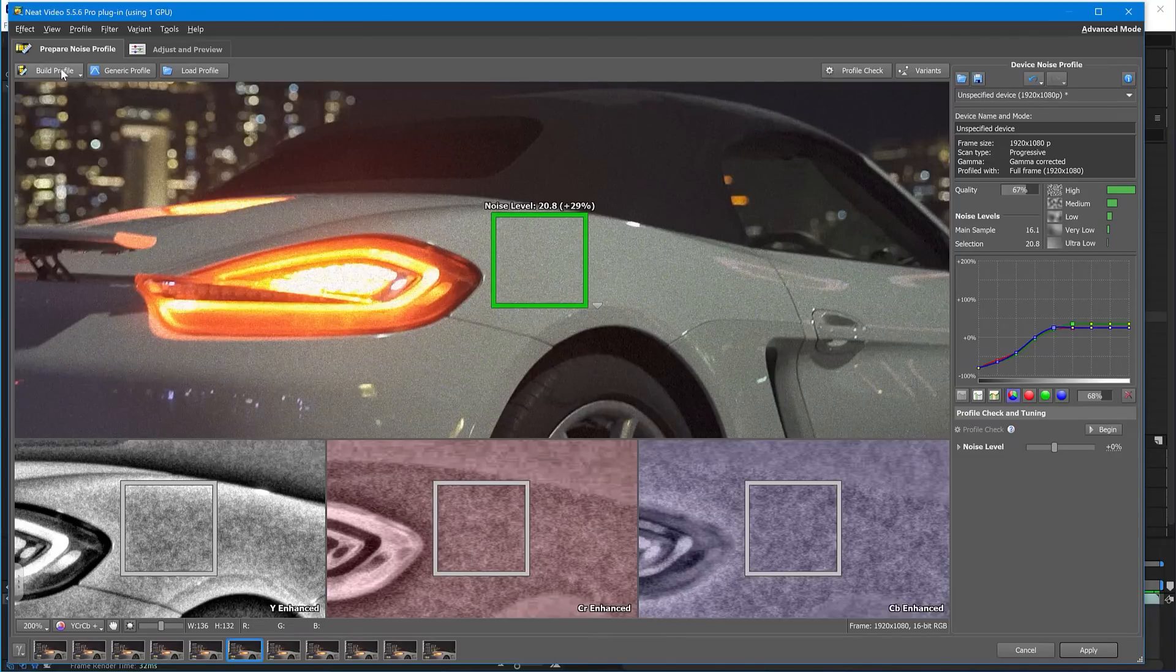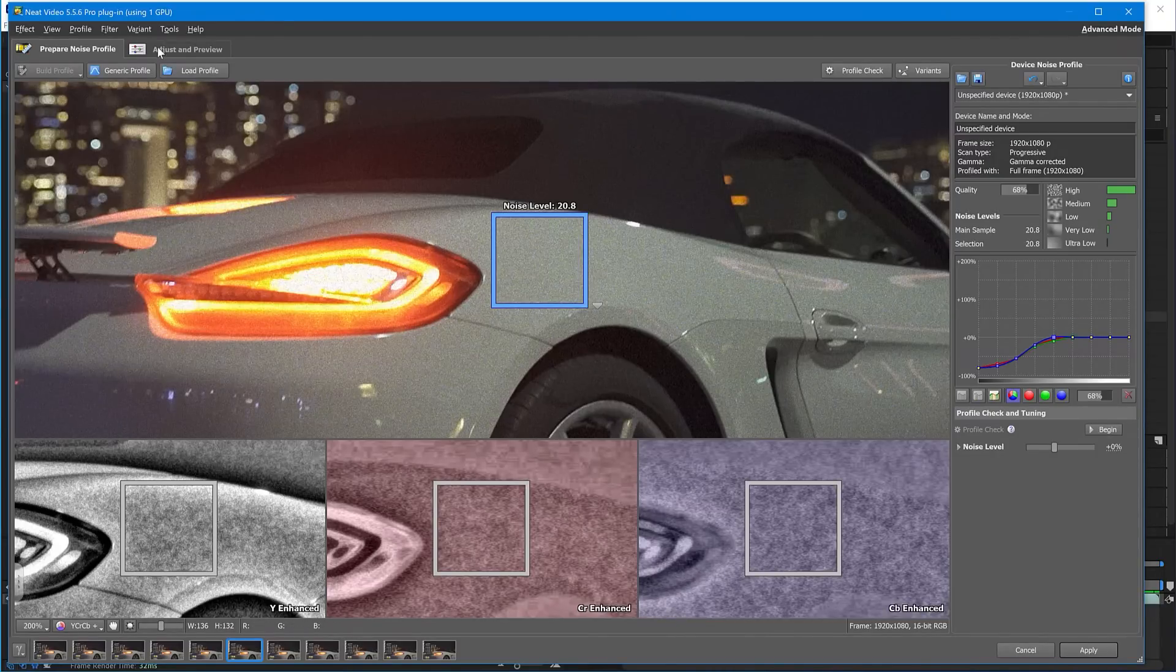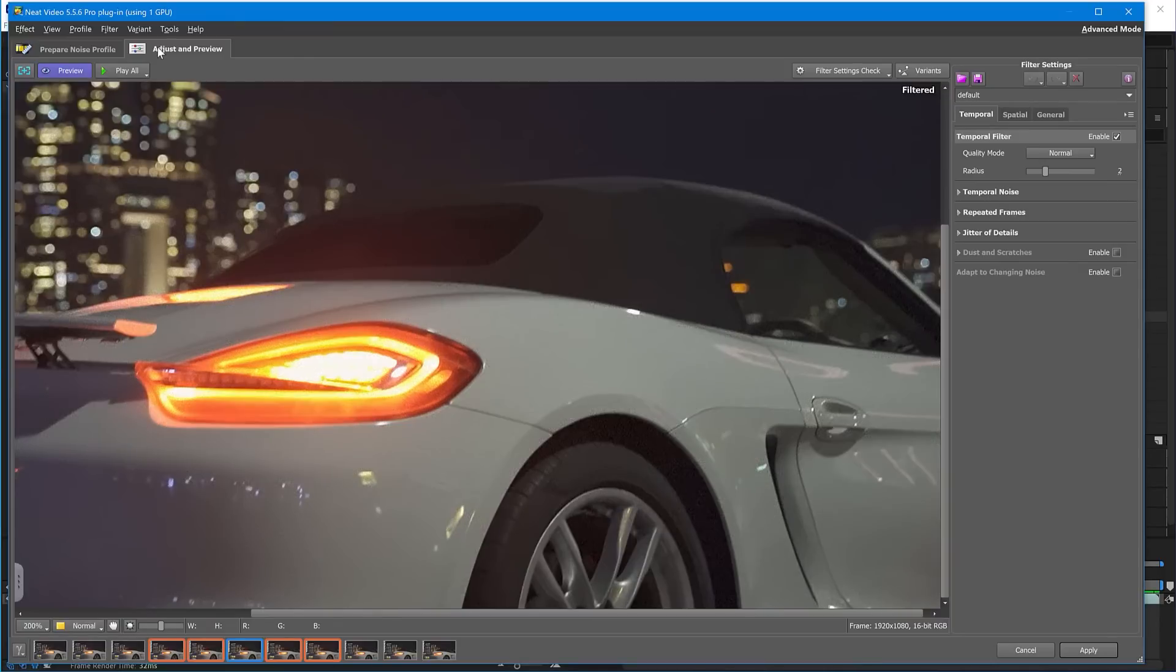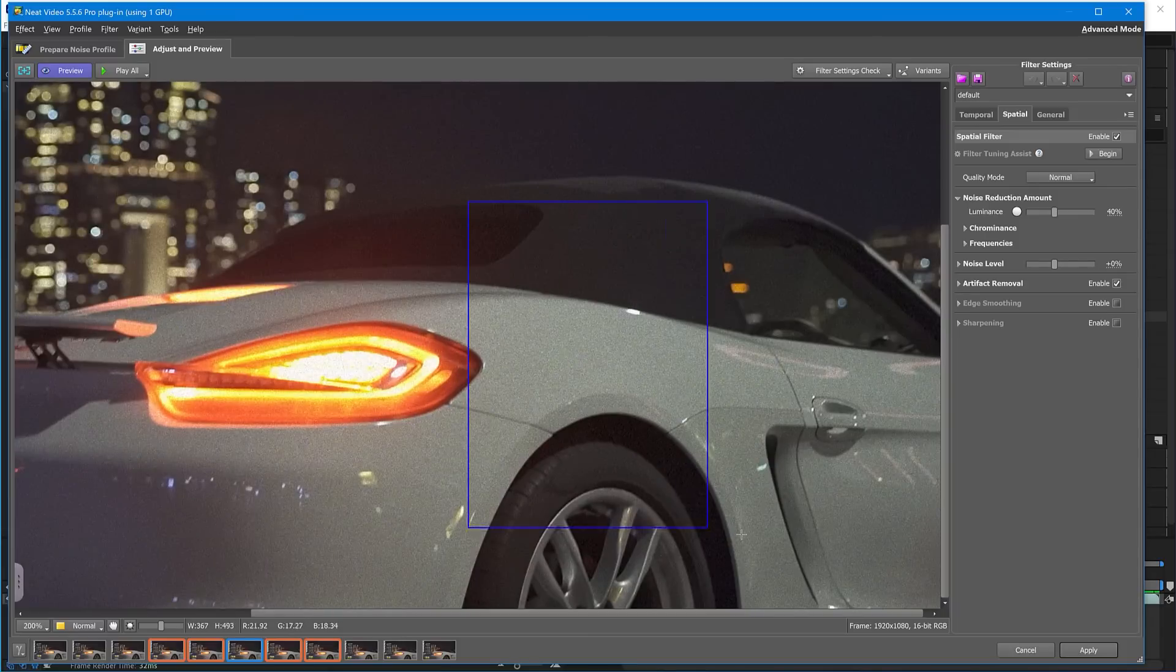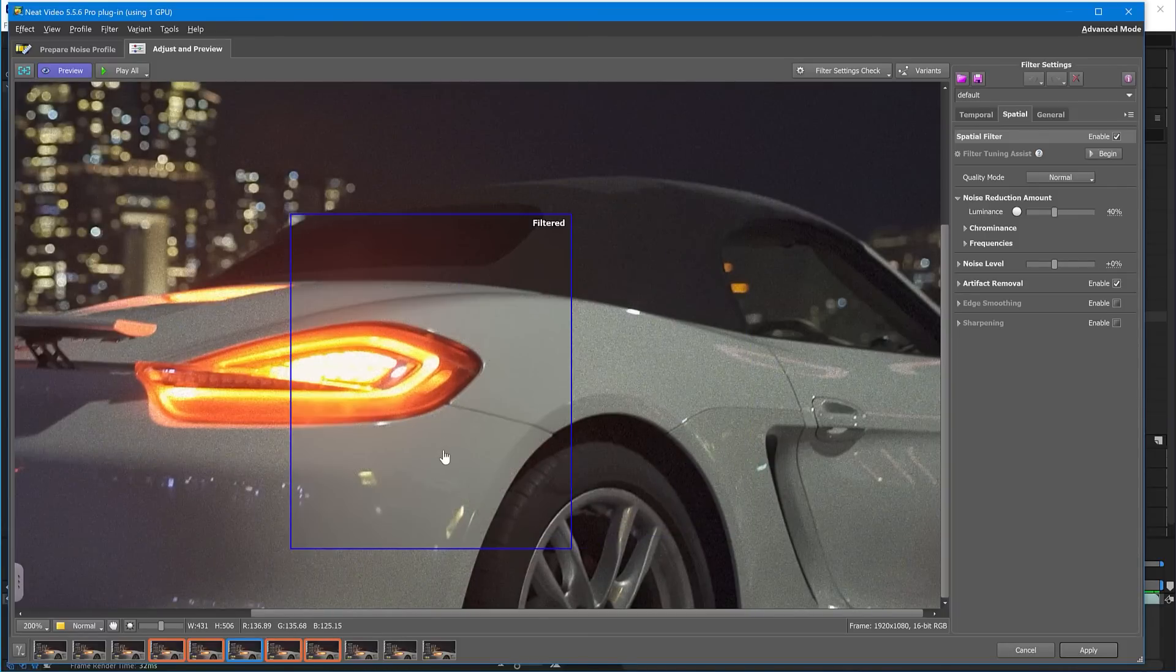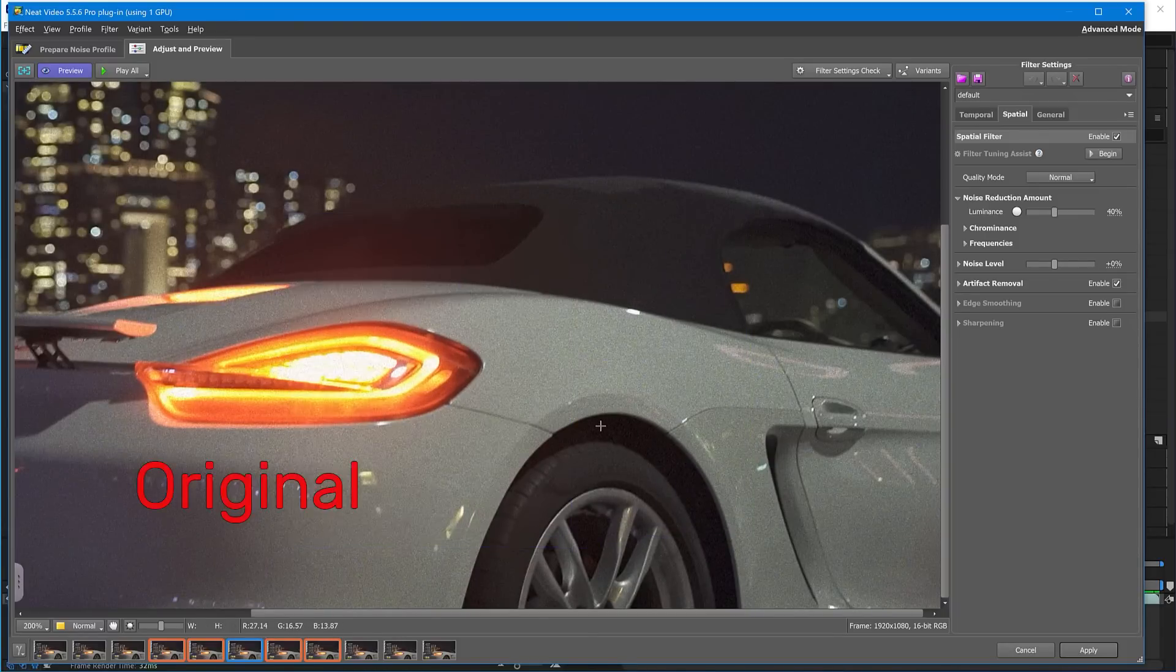Then switch to the Adjust and Preview tab. Here you can change some of these filter settings, but in many cases there is no need to do that. As you can see, the result is already awesome.